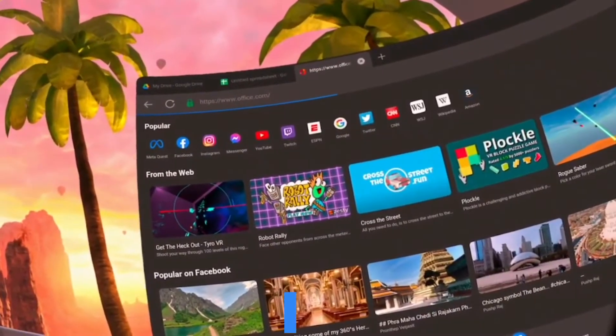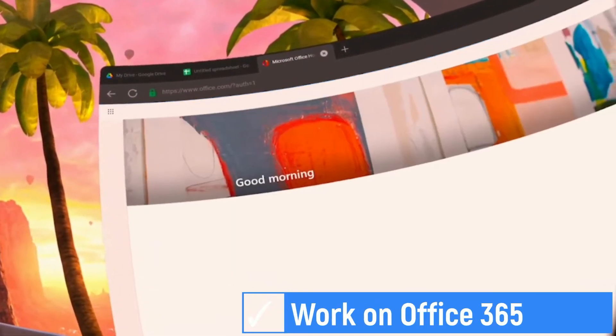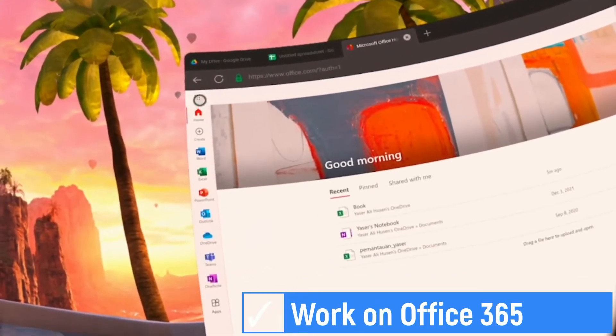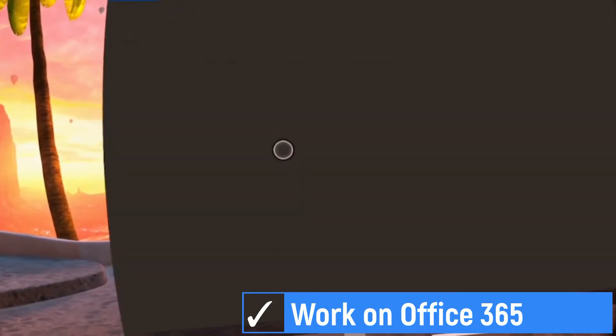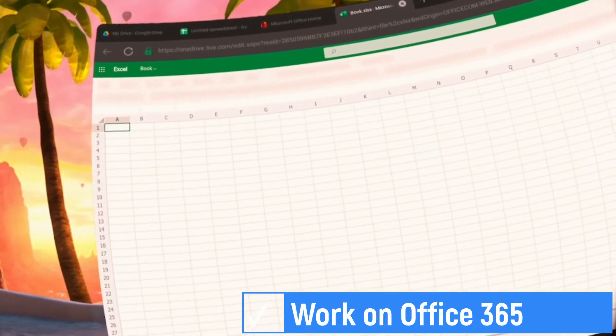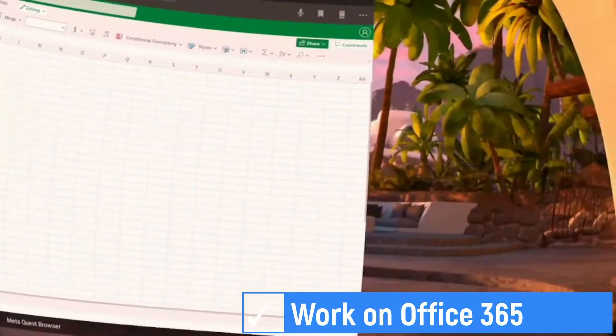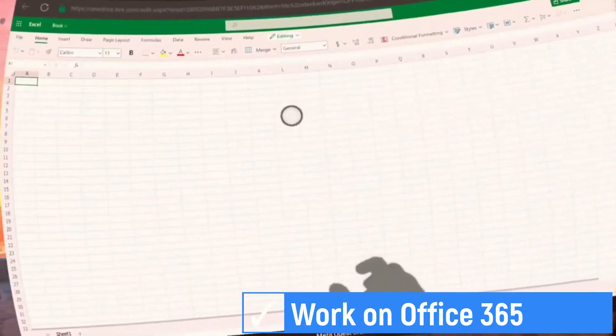Go to office.com to access Microsoft Office 365. Log in with your Microsoft account and then select Microsoft Excel. Now we can work on Microsoft Office 365.